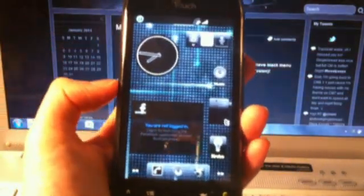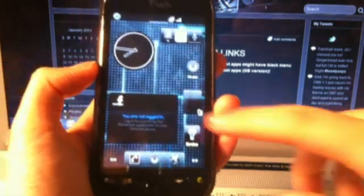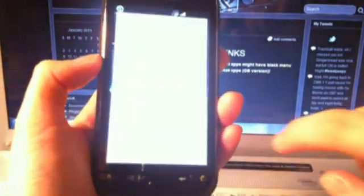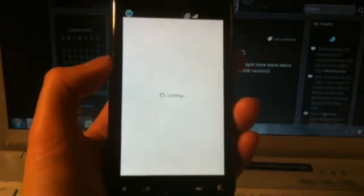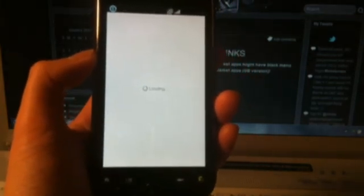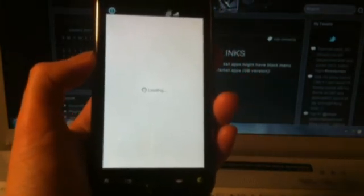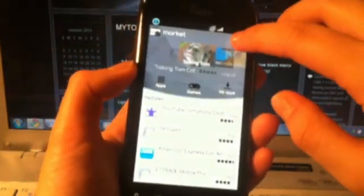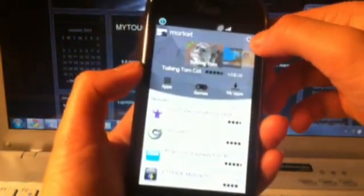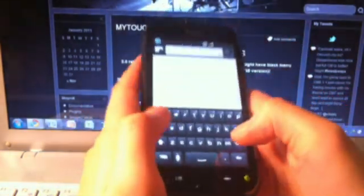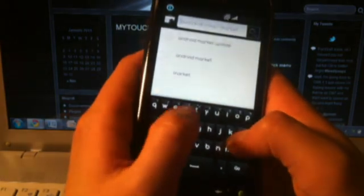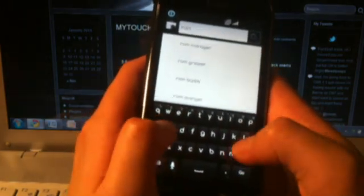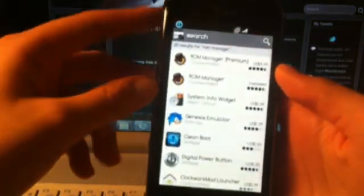So, first thing you want to do is go to the Android Market. And you want to go ahead and search and download the ROM Manager. That's the name of the application. Check out the cool keyboard. So, we have ROM Manager. Just install the free one. That's fine.